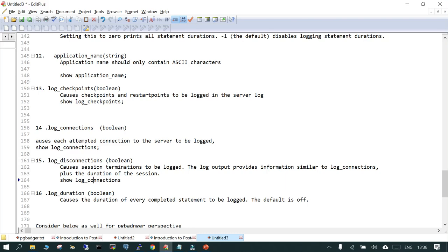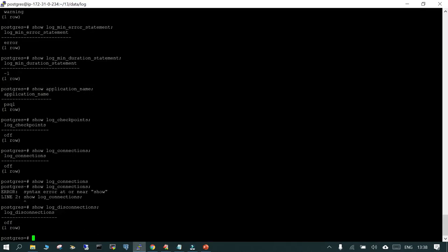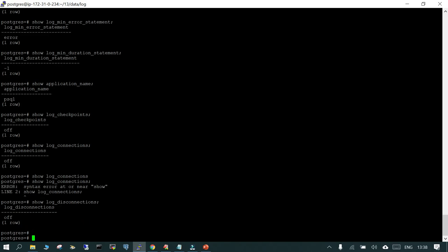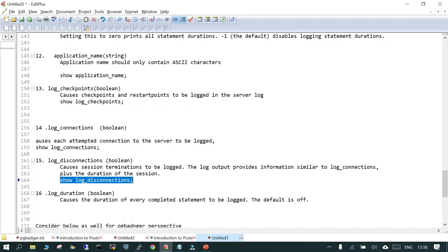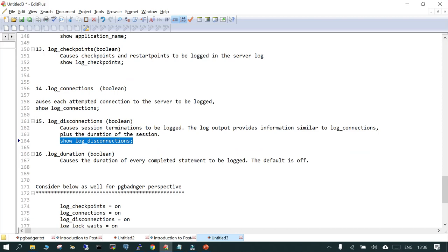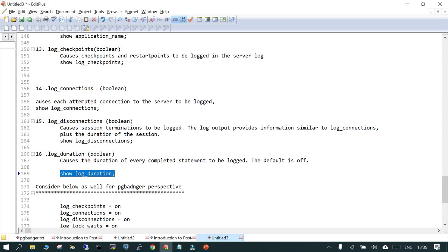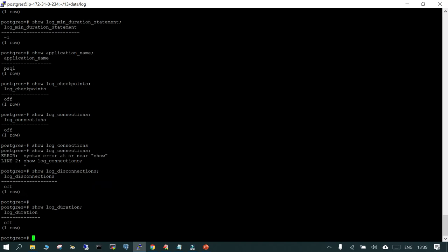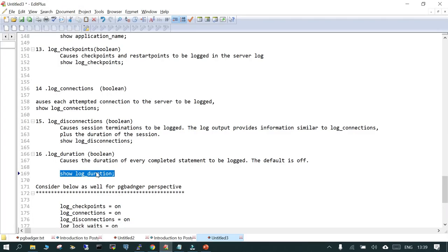It is log_disconnections. We have already seen log_connections. SHOW log_disconnections shows that by default it is off. If you turn it on, it is going to show what all has disconnected — just for the troubleshooting period. The next one is log_duration, which logs the duration of every completed statement in your database. It is good to know about these parameters — there are this many parameters existing, and in case you have to use them it is going to be helpful. By default it is off, but tracking the duration of every completed statement in your log file can be very helpful.